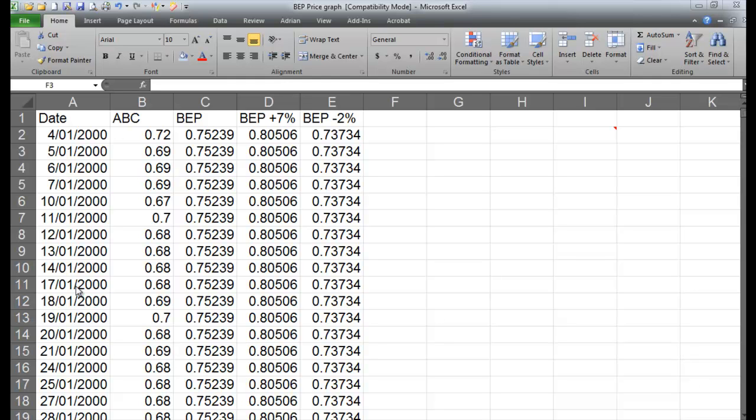So what I've done is I've just grabbed a whole lot of prices, this goes down a long way. I've just grabbed prices off of Yahoo Finance, the historical ones, and I've ordered them from smallest to largest so I've got my earliest date to my last date.